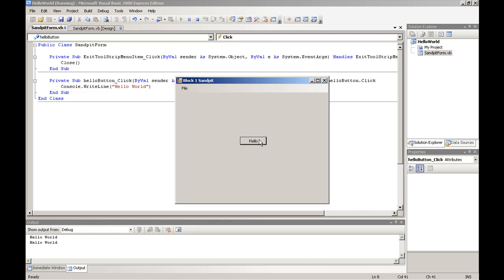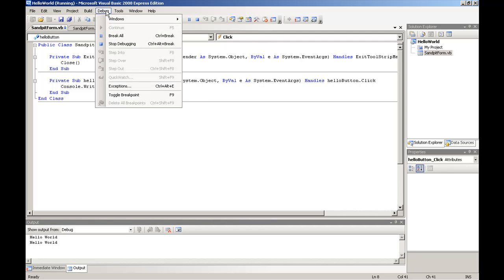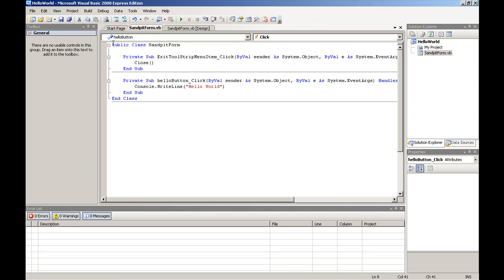To stop debugging, we can simply go to debug and stop debugging. And that will close our running program.